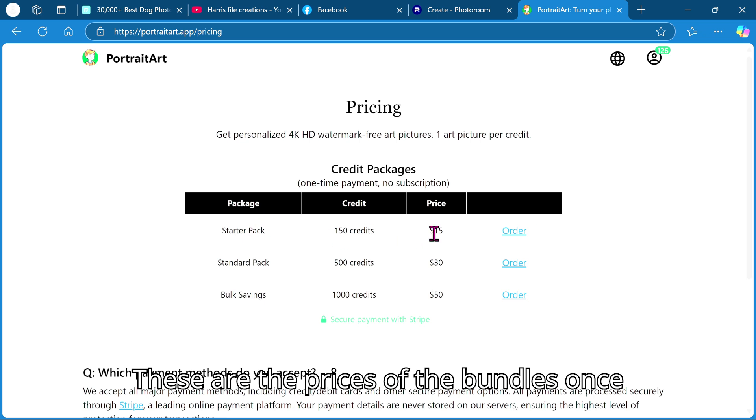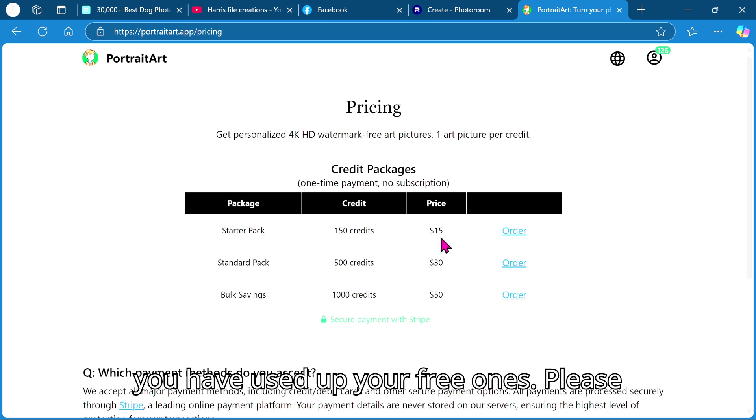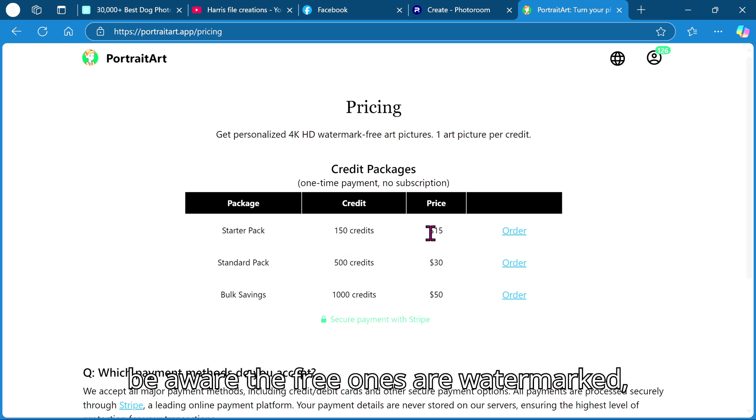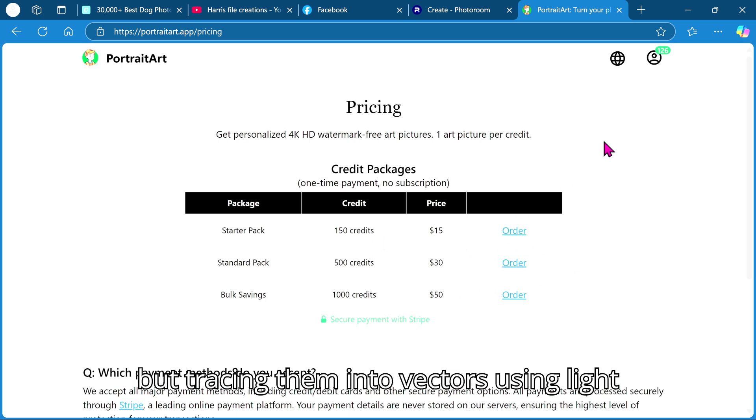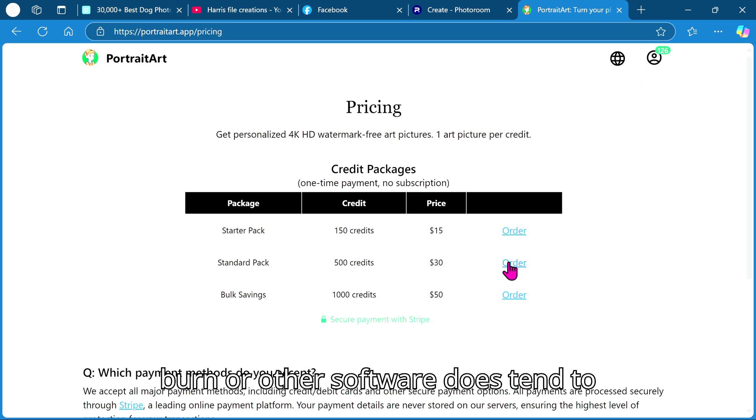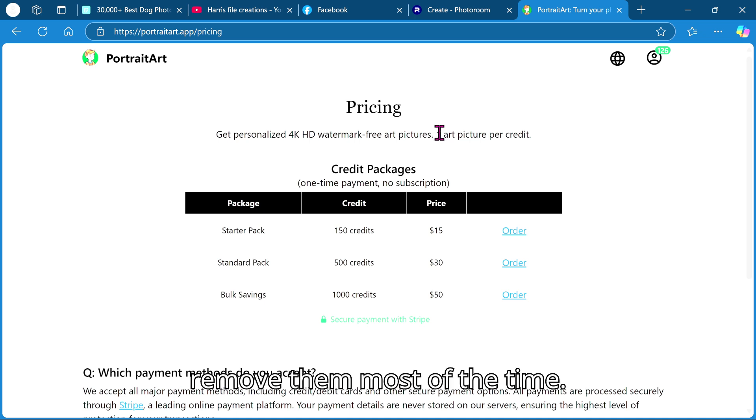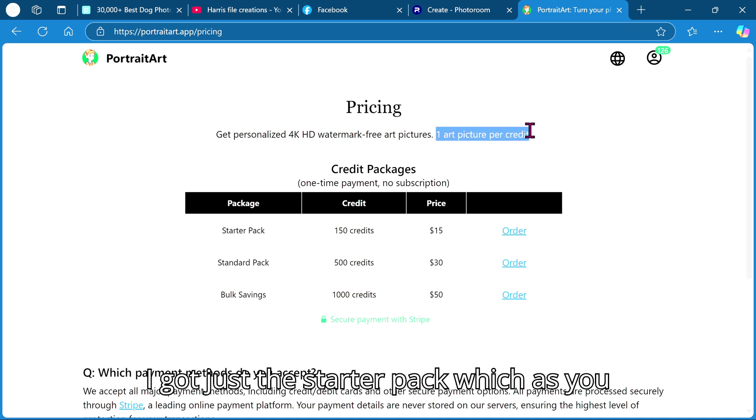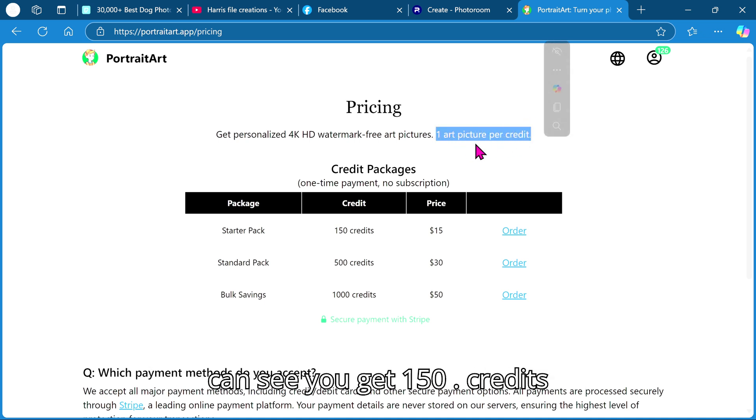These are the prices of the bundles once you have used up your free ones. Please be aware the free ones are watermarked, but tracing them into vectors using Lightburn or other software does tend to remove them most of the time. I got just the starter pack, which as you can see you get 150 credits.